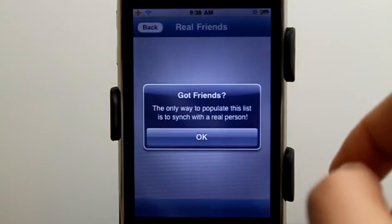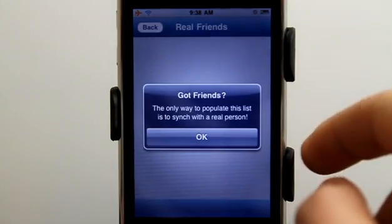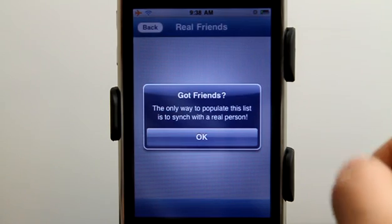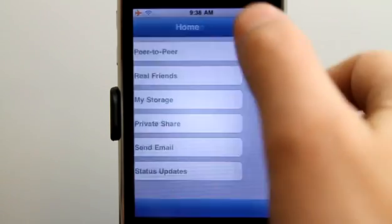Real Friends here also allows me to populate this list and sync with real people.